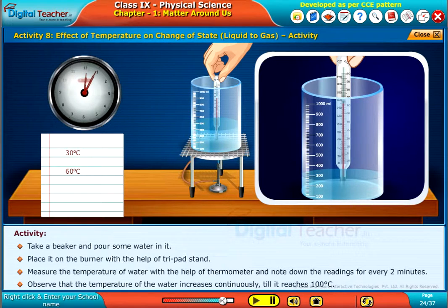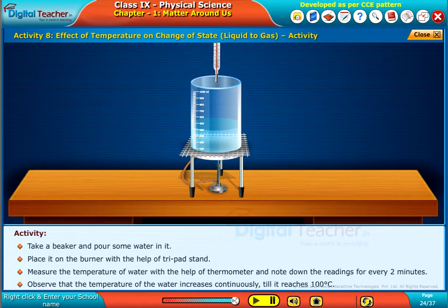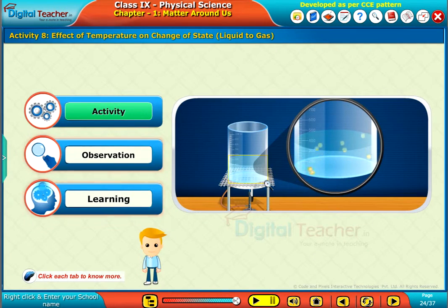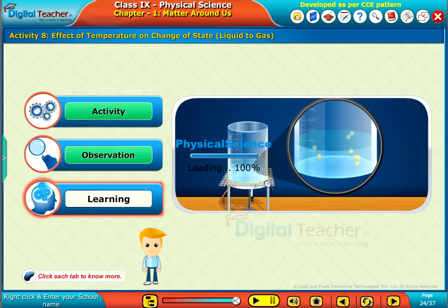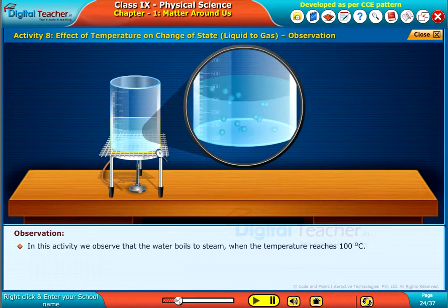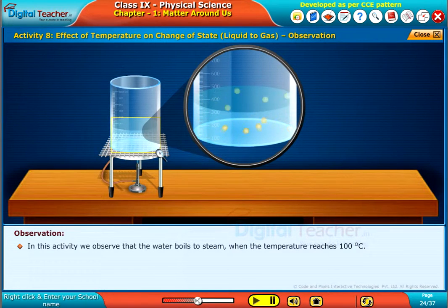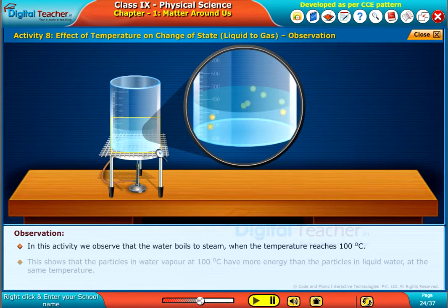Observe that the temperature of the water increases continuously till it reaches one hundred degrees Celsius. In this activity we observe that the water boils to steam when the temperature reaches one hundred degrees centigrade.